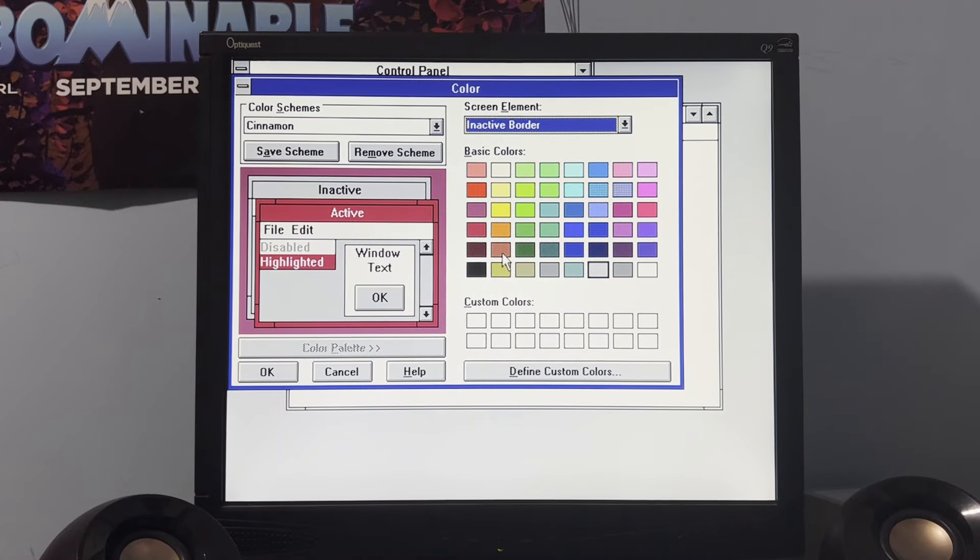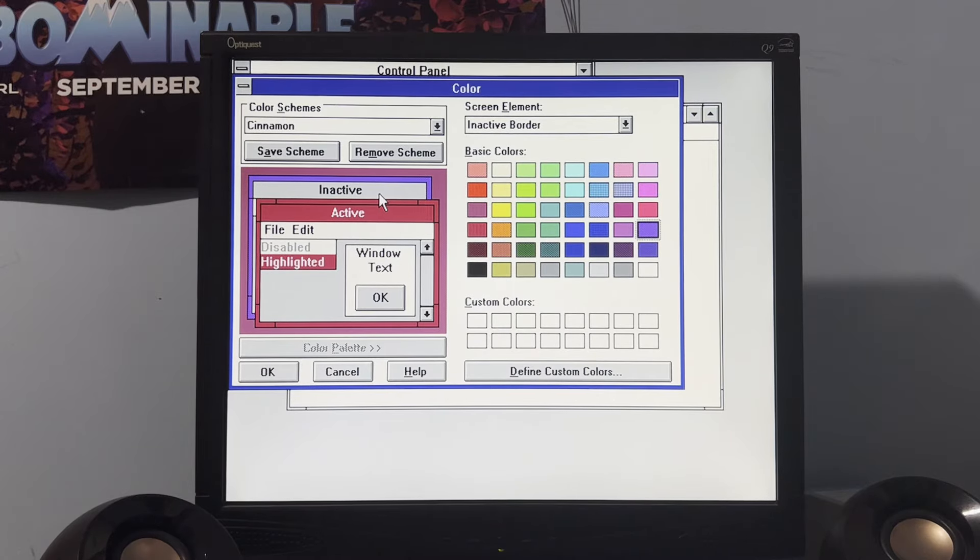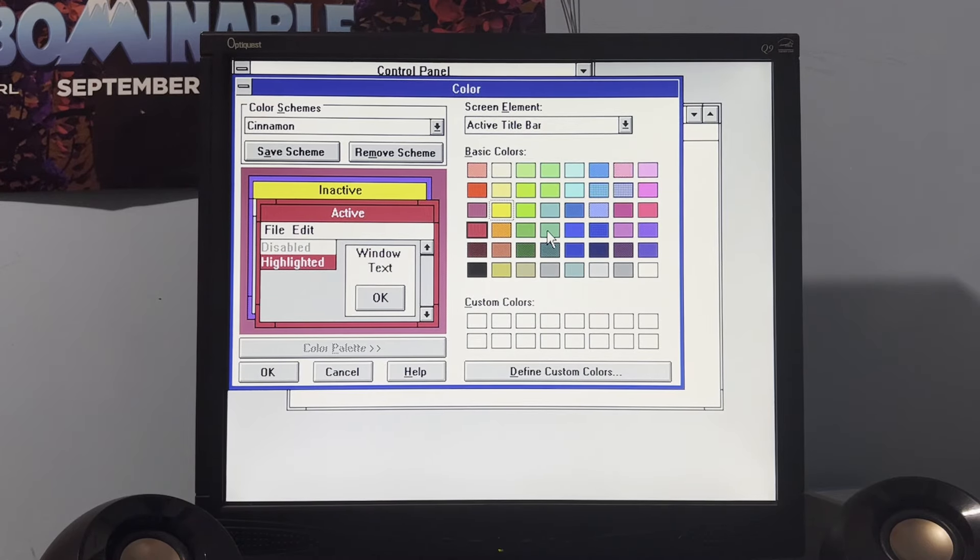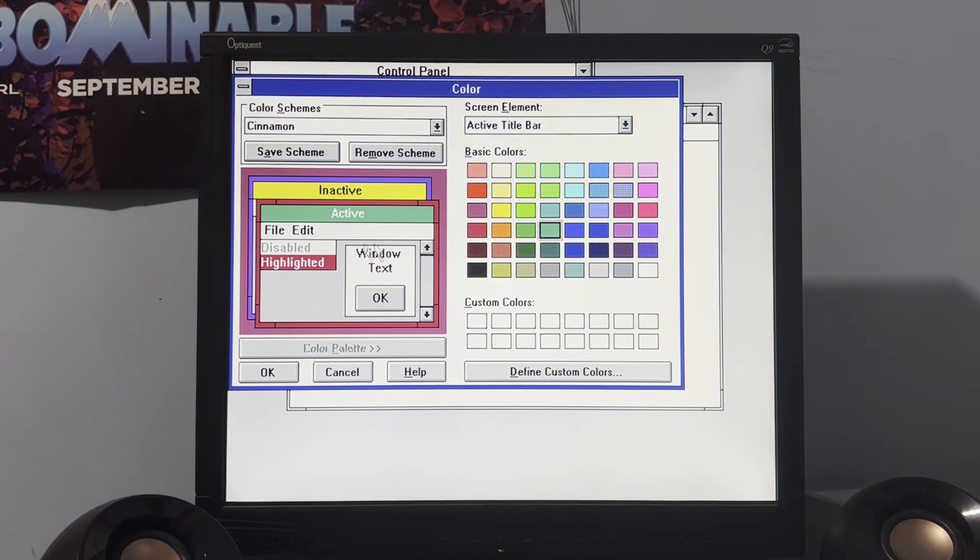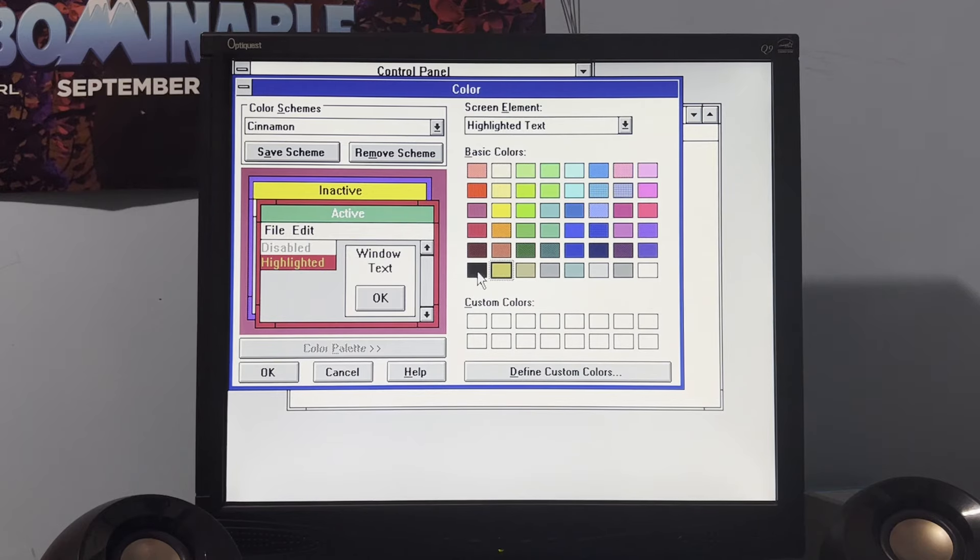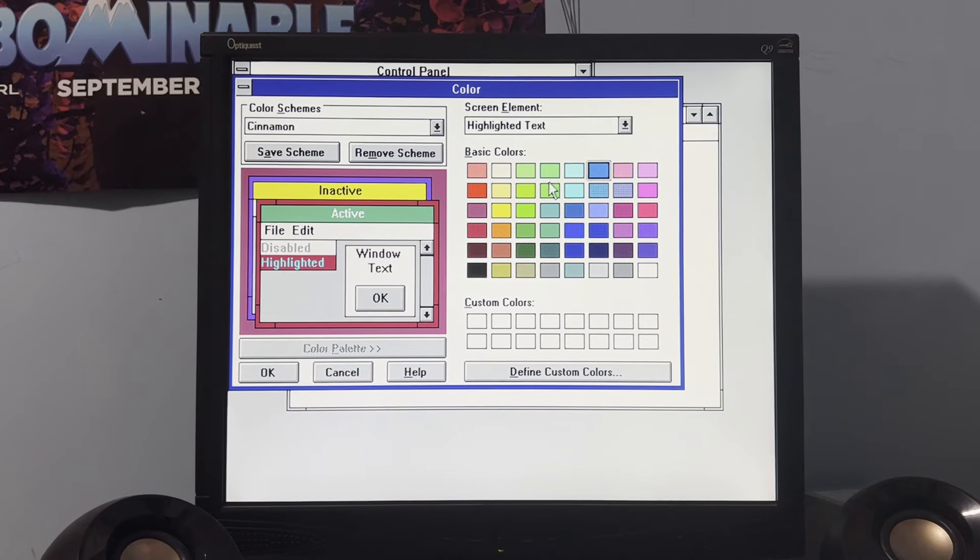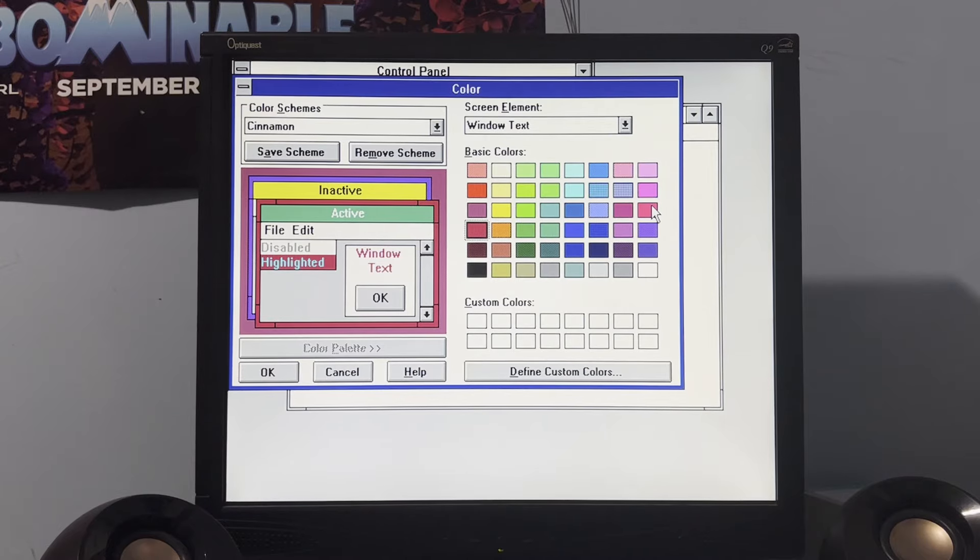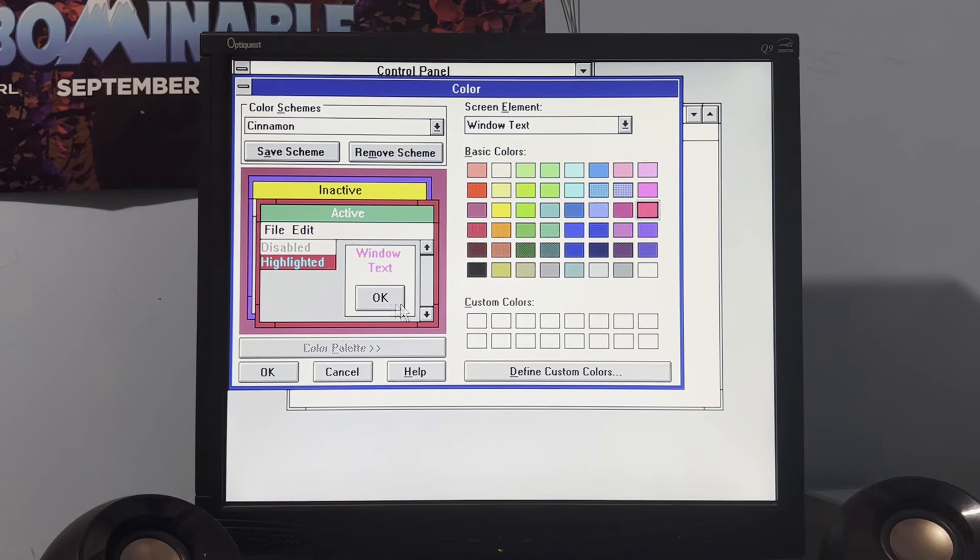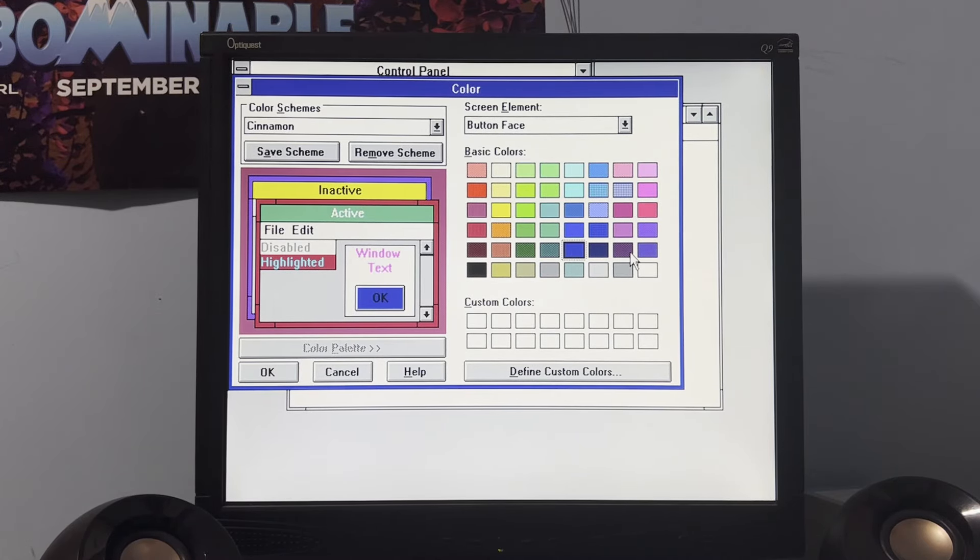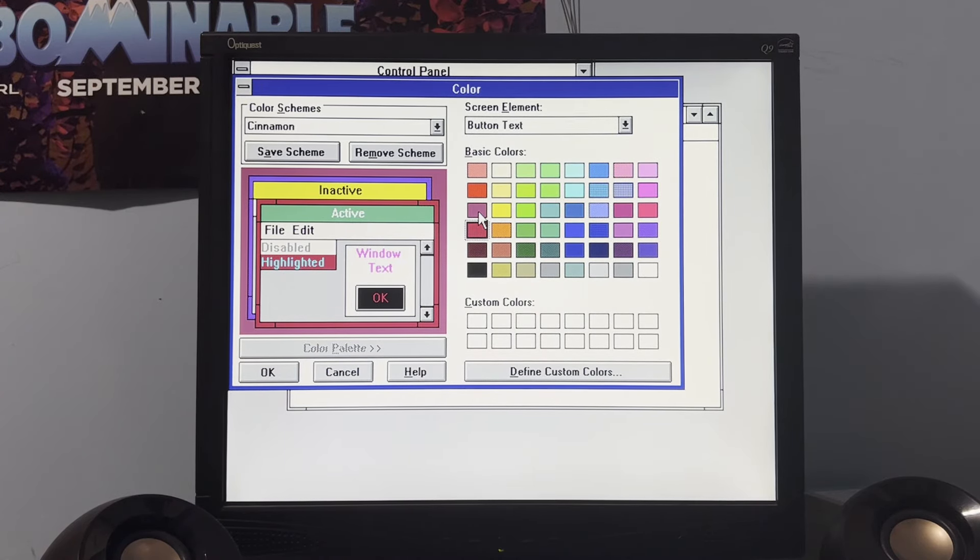Inactive border. Let's make it that shade of purple. Inactive title bar will be yellow. Active title bar, how about this shade of green here? Highlighted text will be... Oh, that means I can't see anything. We're gonna go with that shade of blue here. Window text will be pink.